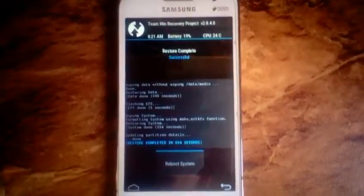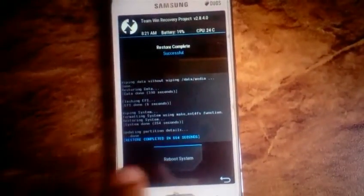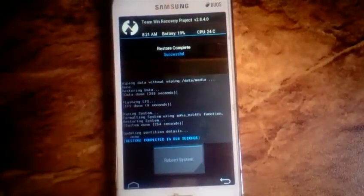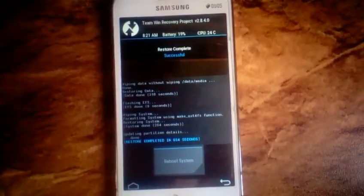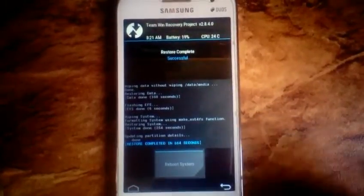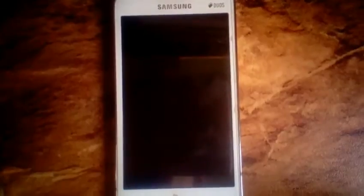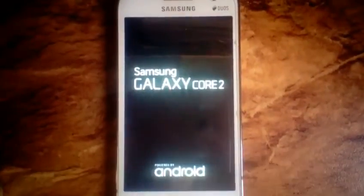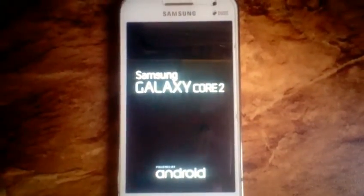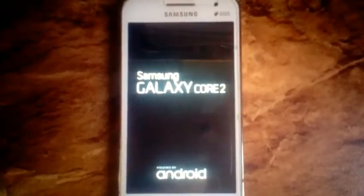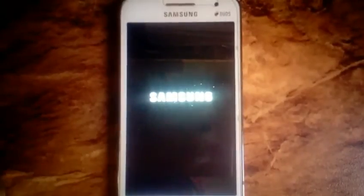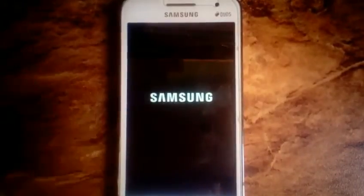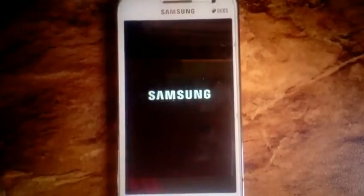When it is done, just click on reboot system, and you've restored your backup. Thank you guys for watching — please like, subscribe, and comment.